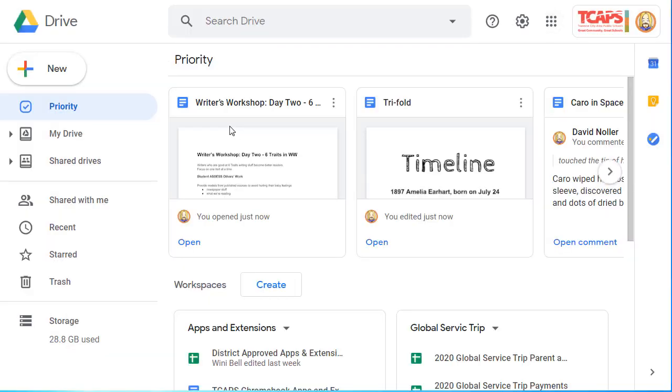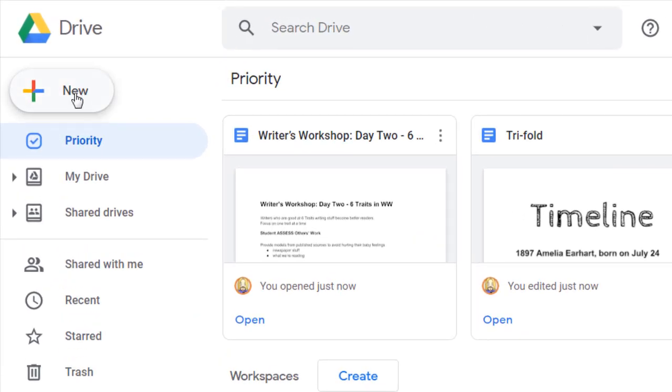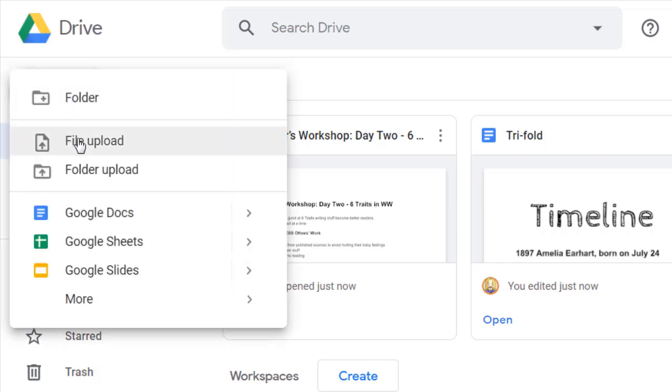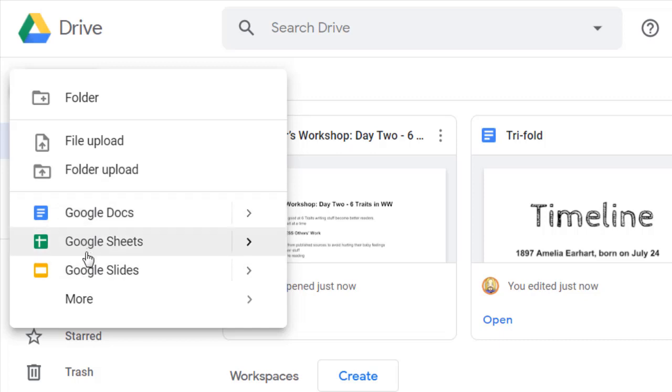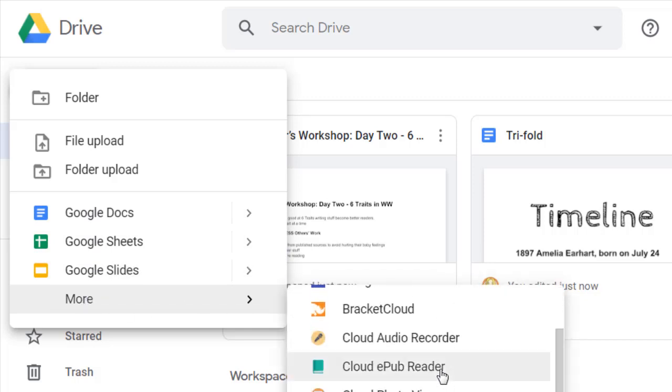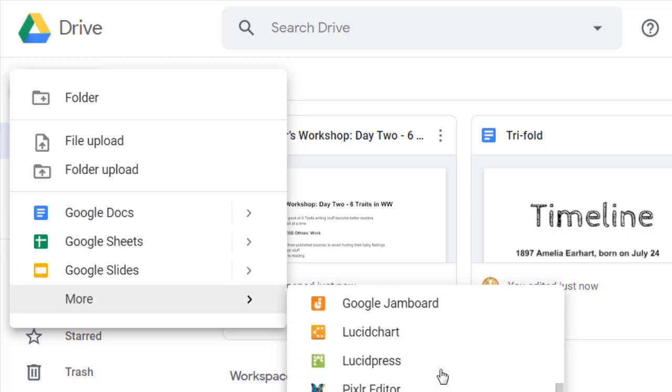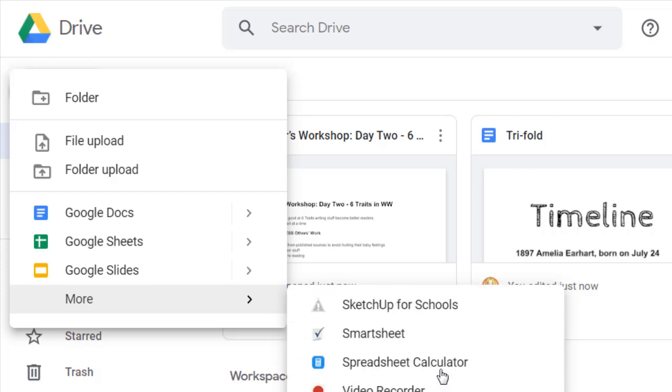So how do you get started creating files? Well, the New button in the upper left-hand corner with the big colorful plus sign is how you get started. You can upload a file, you can upload a folder. It defaults to showing you these three document types: Docs, Sheets, and Slides. But under the More menu, you will also find Forms, Drawings, Maps, Sites, and more file types.